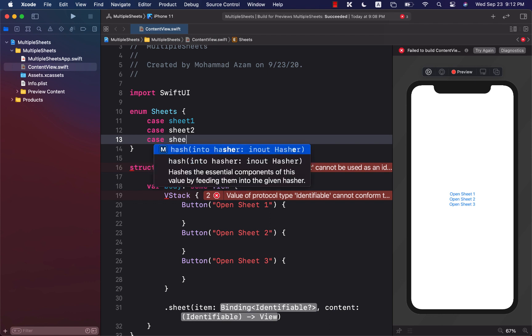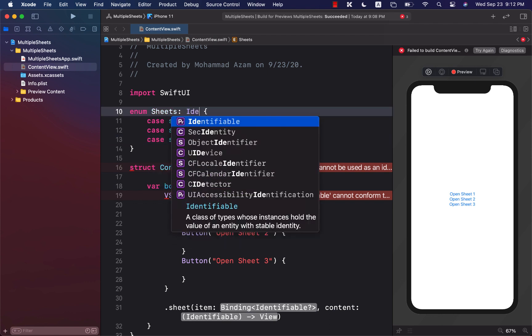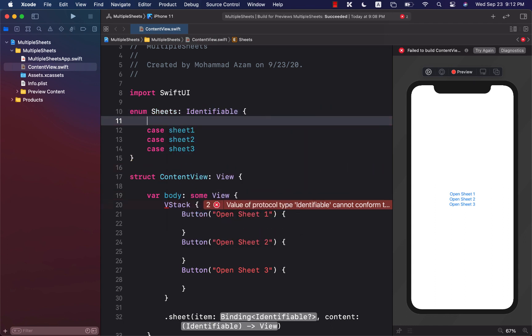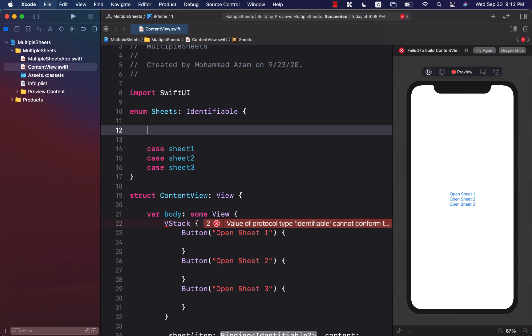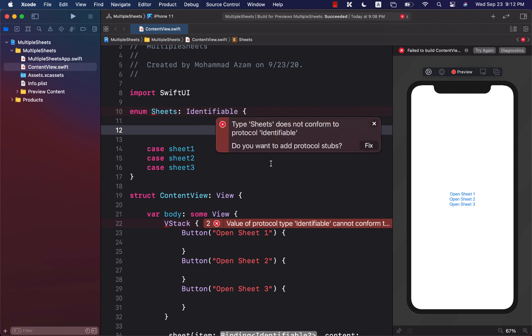So sheet 2 and sheet 3, and to make it identifiable I'm going to go ahead and implement the identifiable protocol. Now in order to conform to the identifiable protocol, it must give you the ID property, and you can see that it is complaining. Let's go ahead and add that ID property.